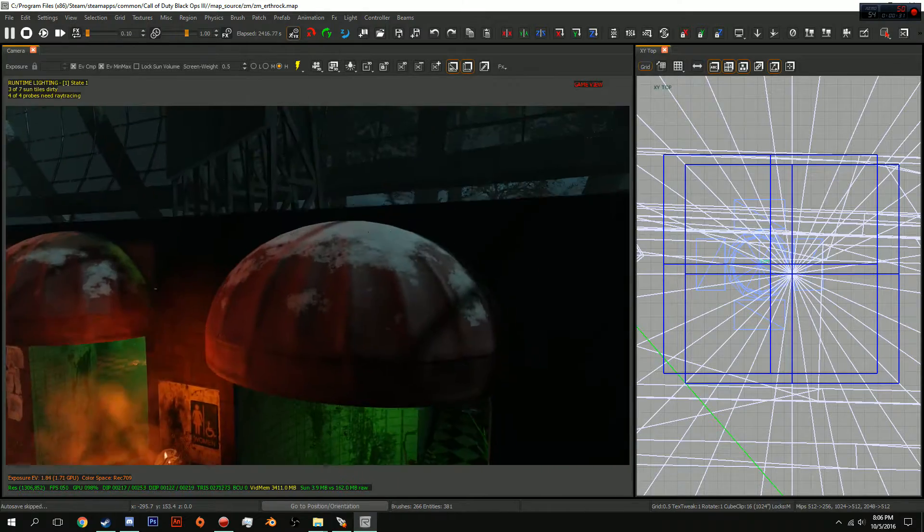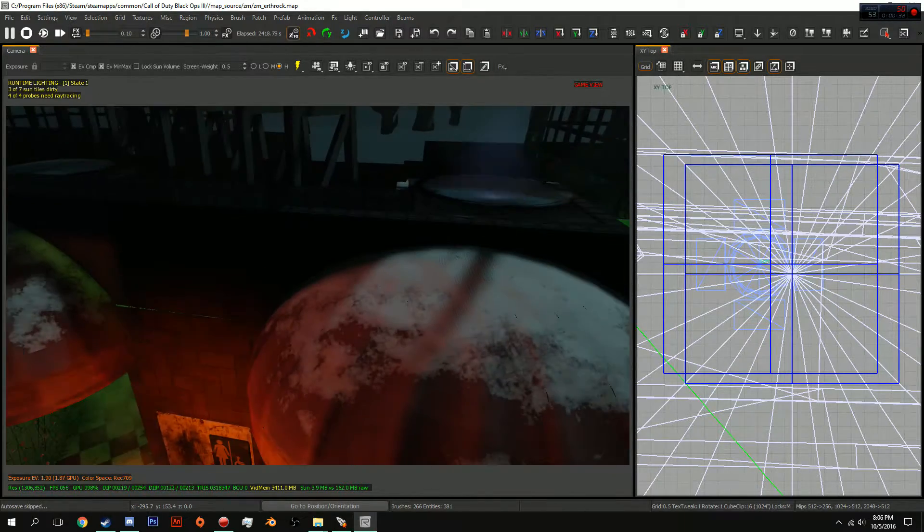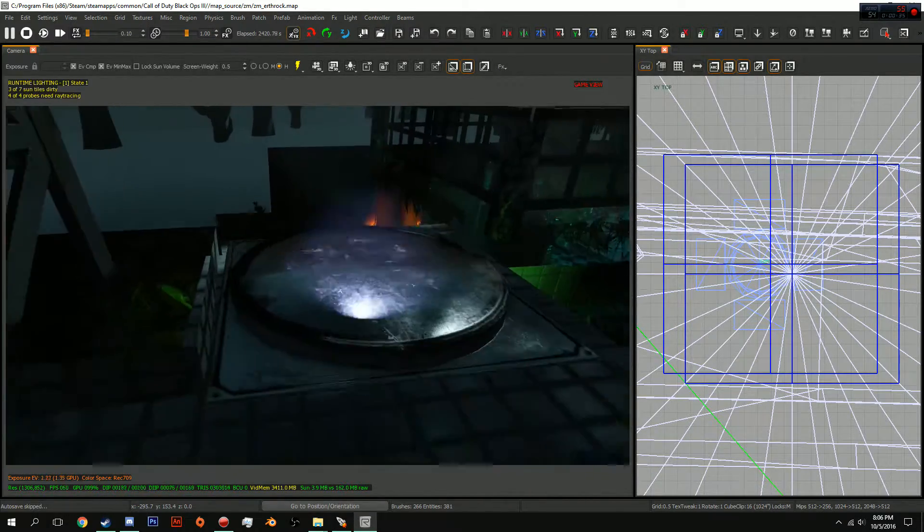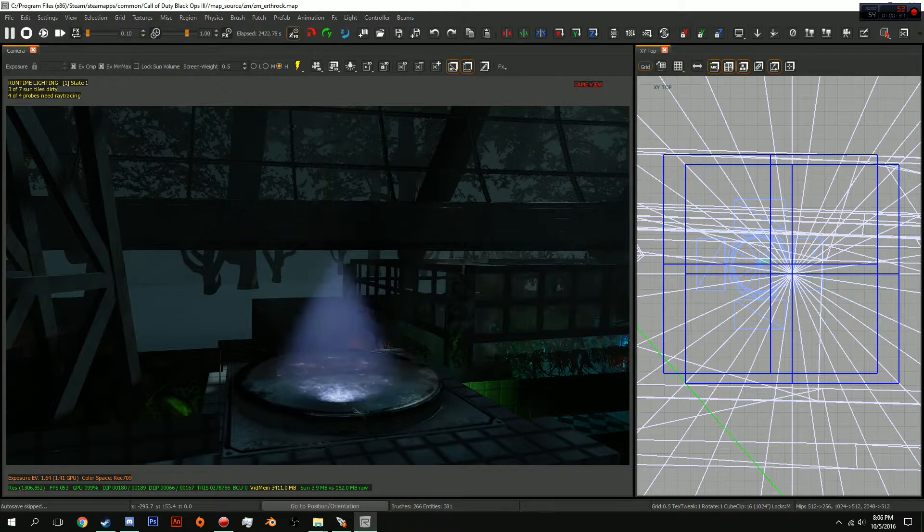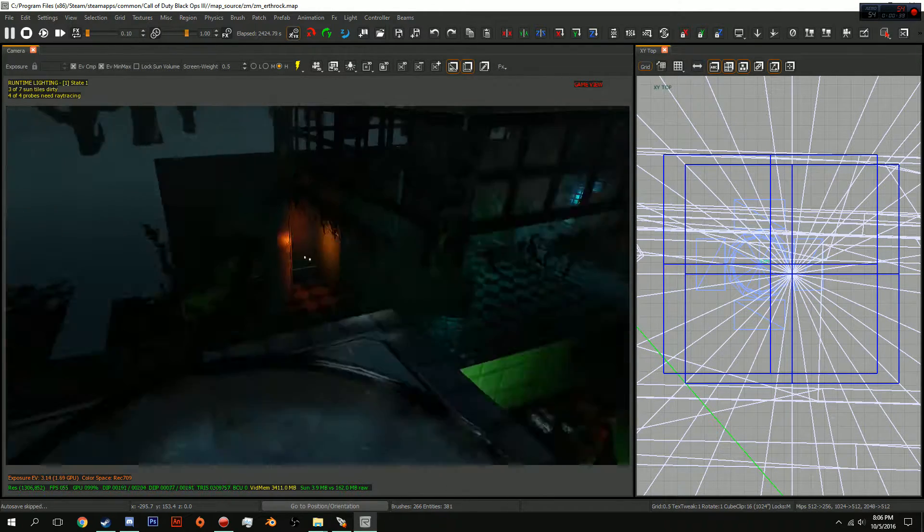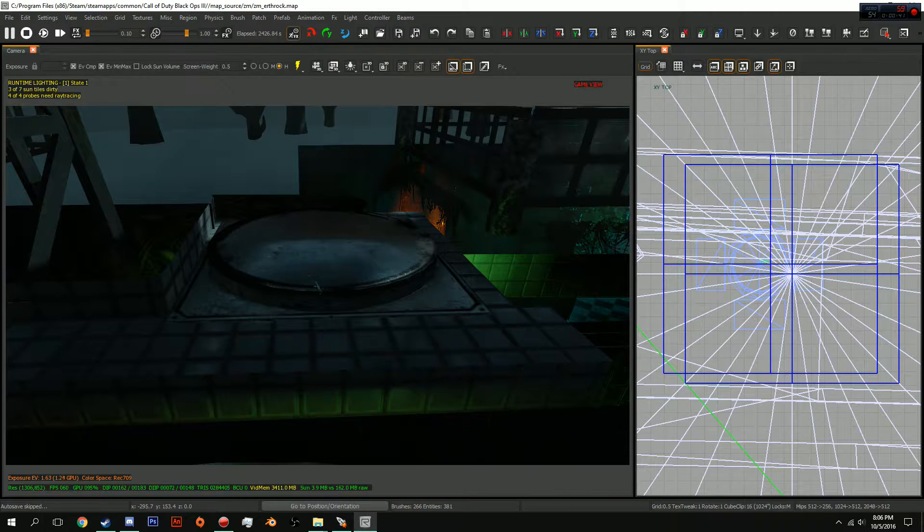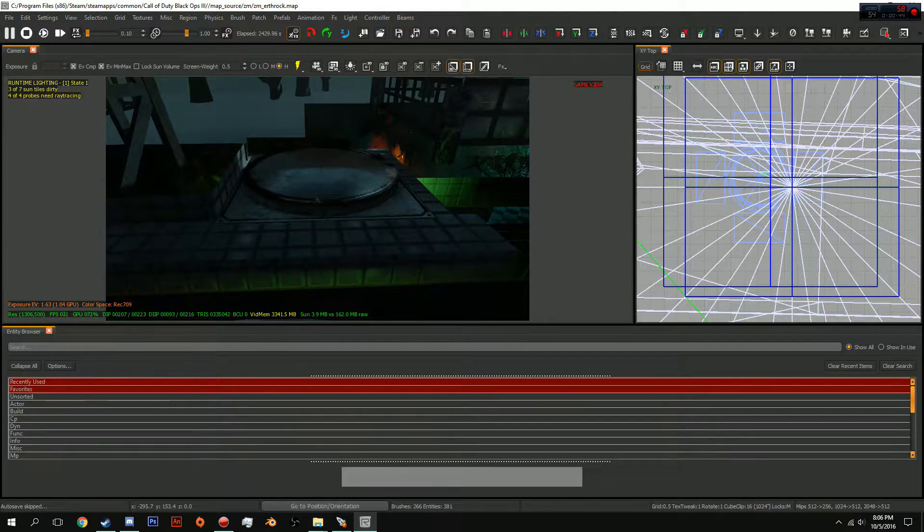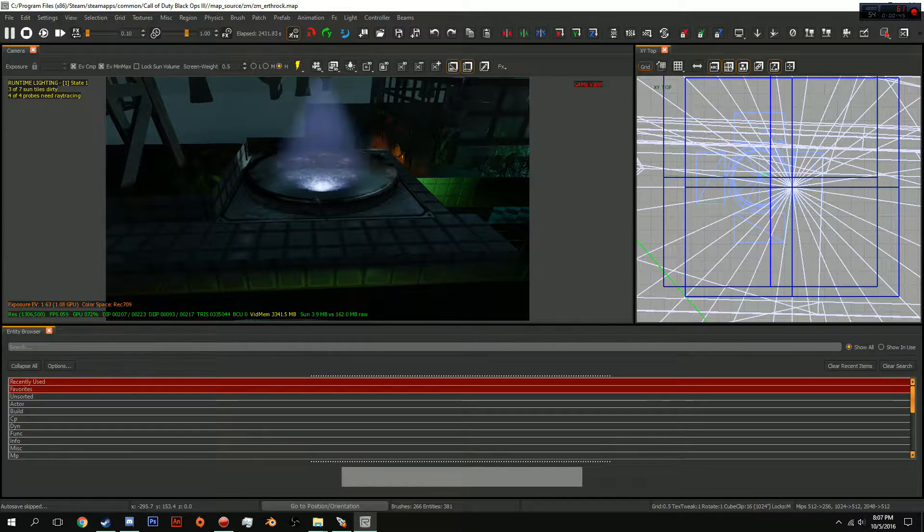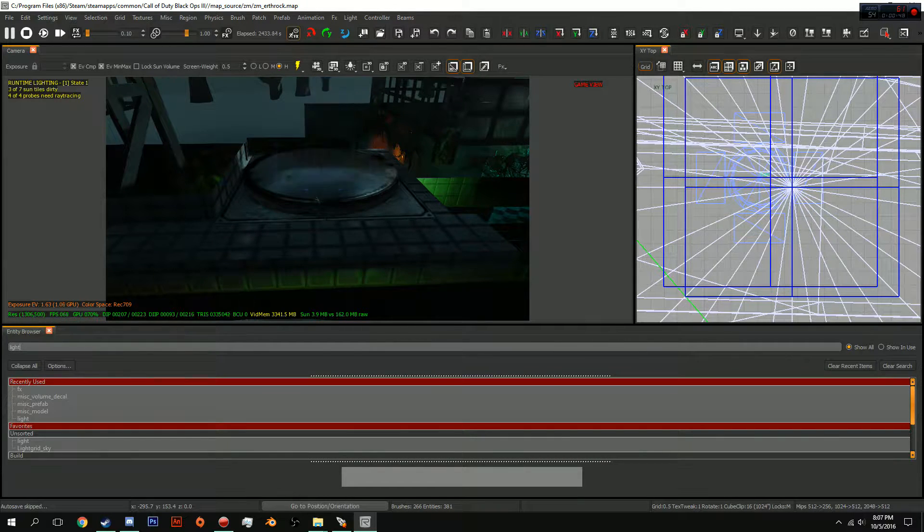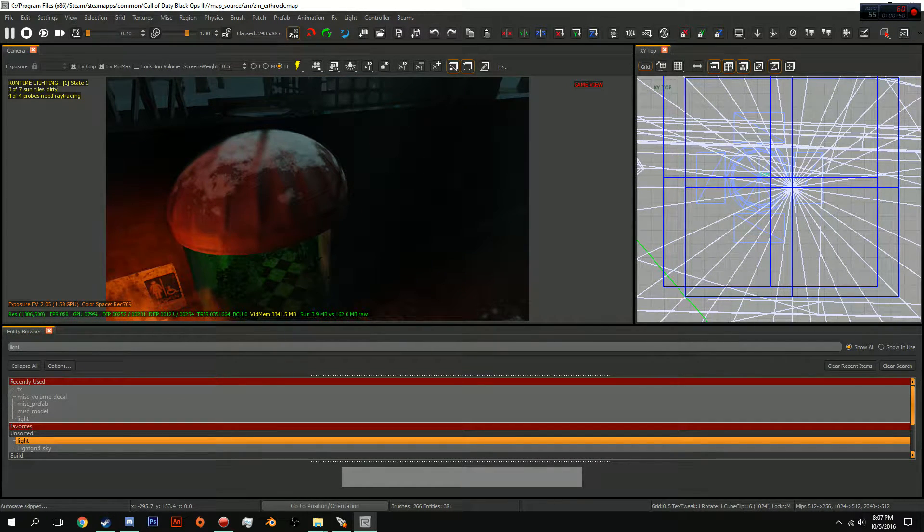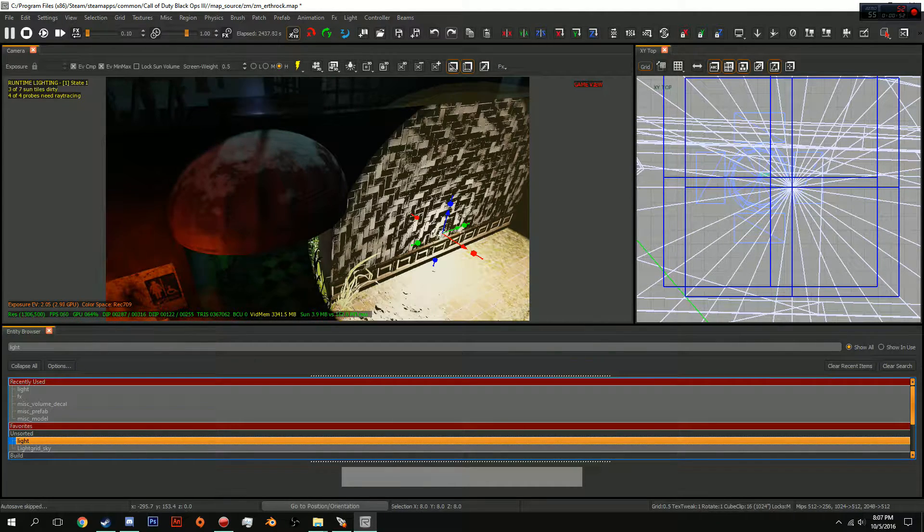Okay guys, this is how you're going to do it. You are going to spawn in any kind of light you want. For right now we're going to make it a spotlight. If you guys don't know how to add in lights, you're going to press B to open your entity window, and you're going to type in light. You're going to see right here unsorted light, that's what you want.